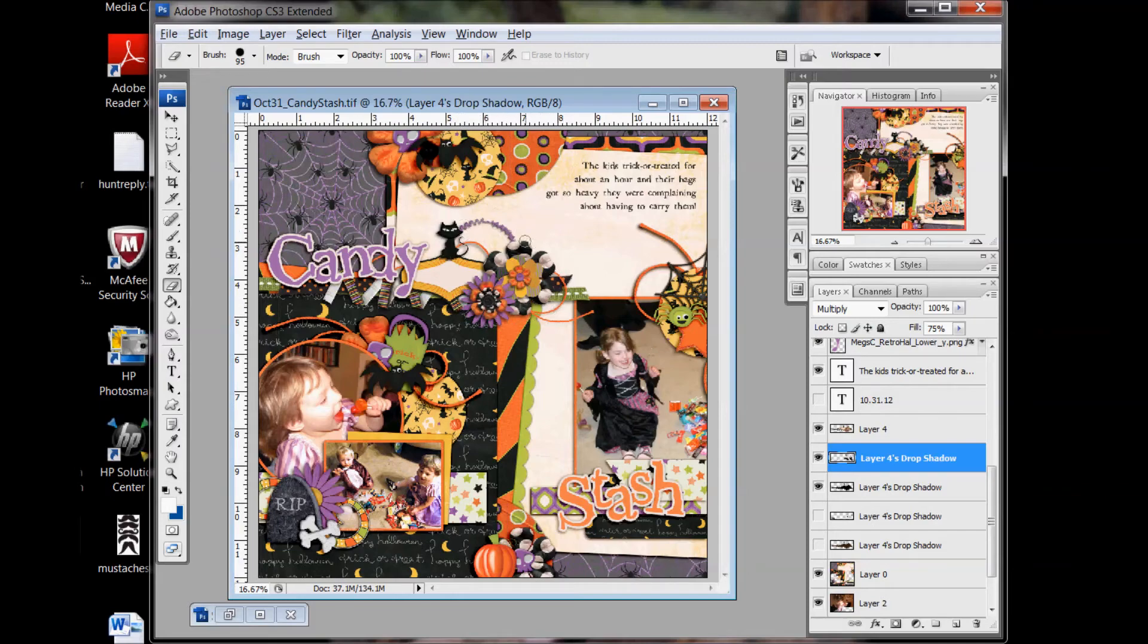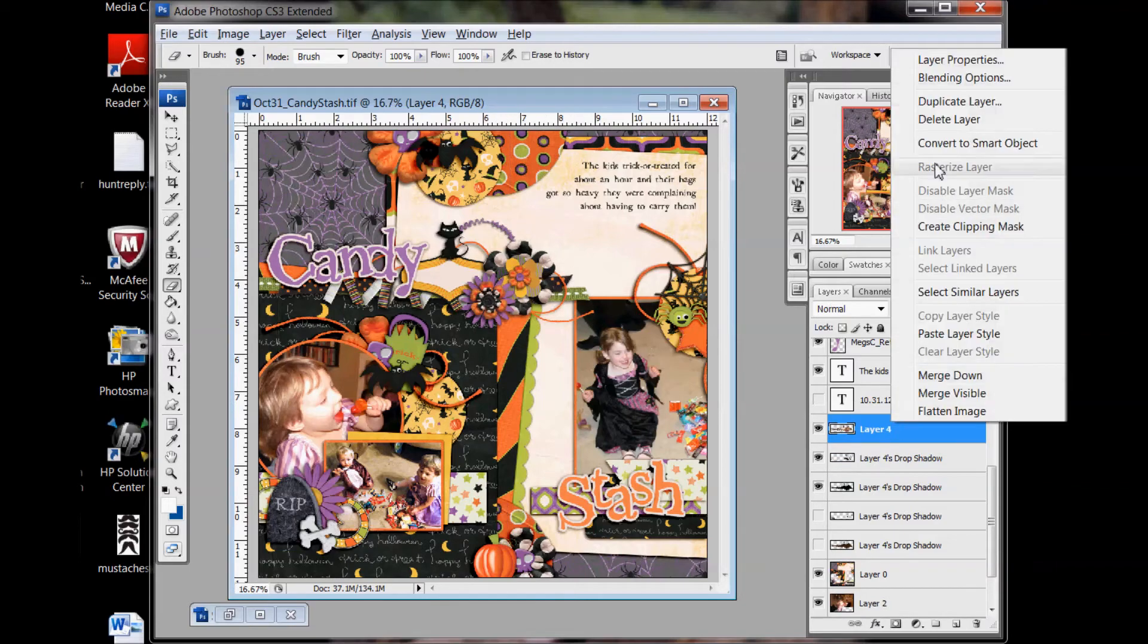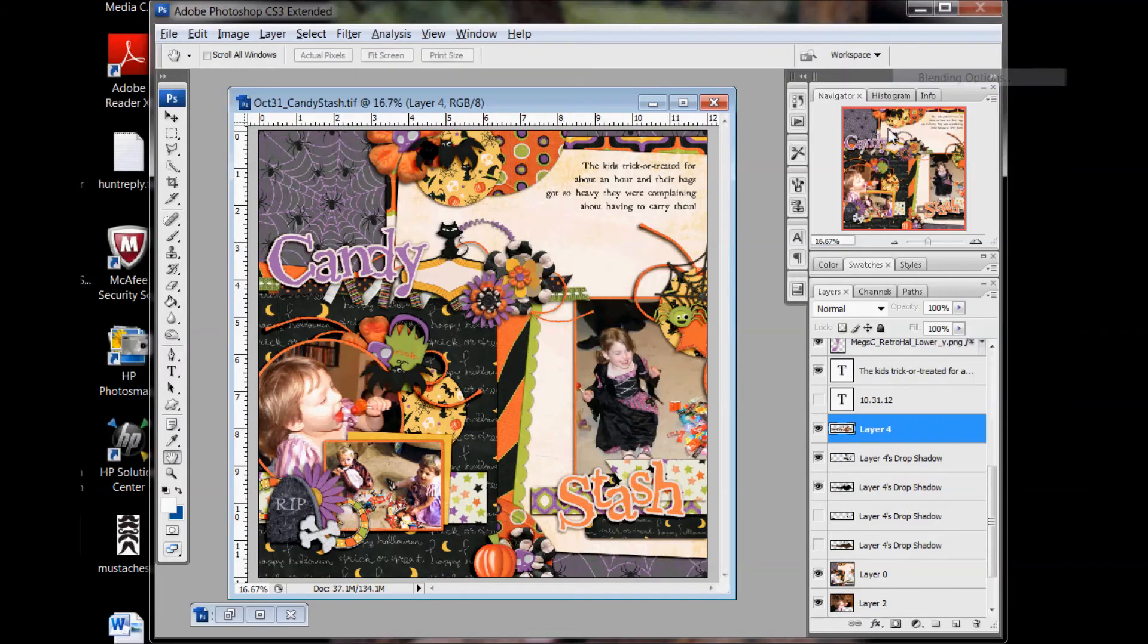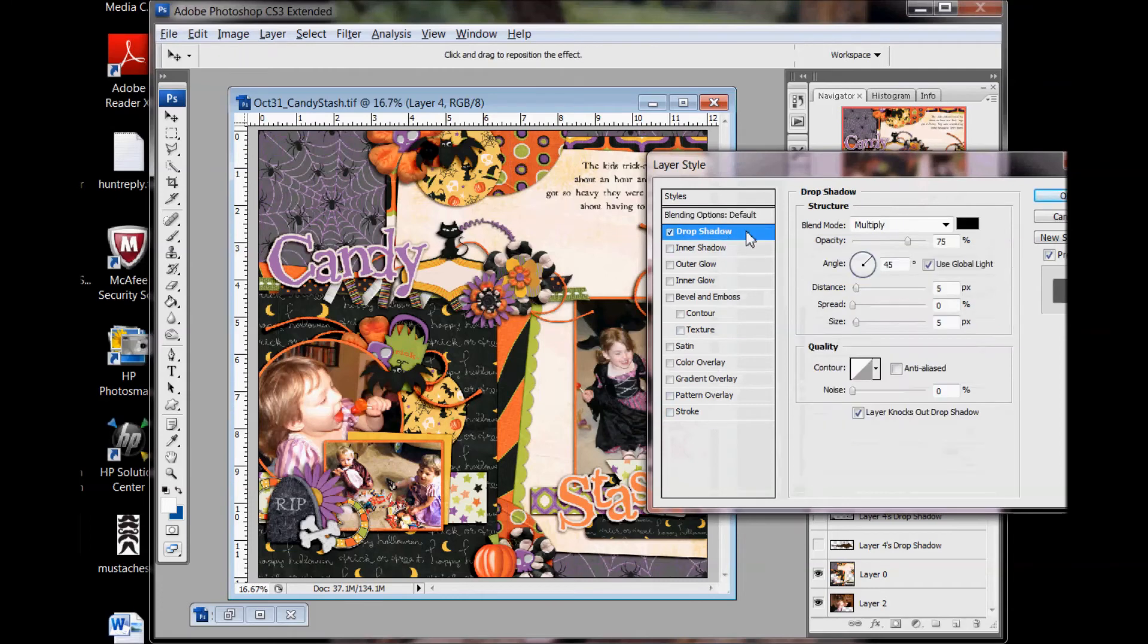So there's my drop shadow basically just for my stitches. And then one more time. Drop shadow.